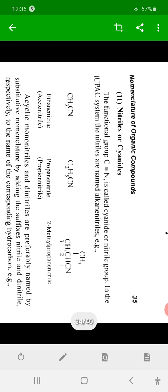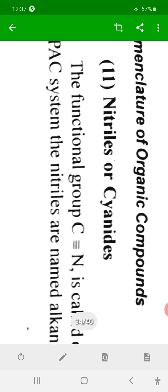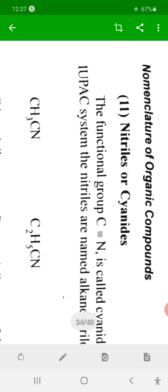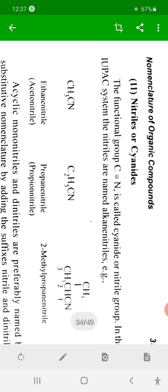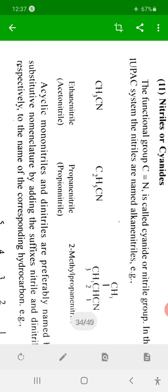The next class of compounds is nitriles, also known as cyanides. The functional group is R-C≡N. These compounds are also known as cyanides and are a class of dangerous, poisonous compounds.